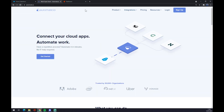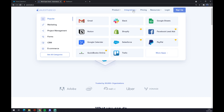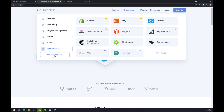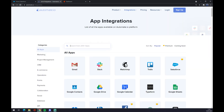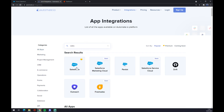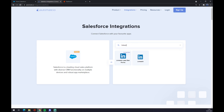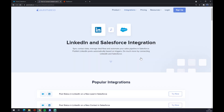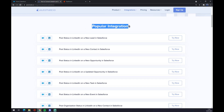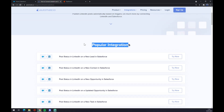Back at automate.io, you want to go to the top corner of your screen and click on Integrations. Once we are here, let's go to the bottom left part and click on 'See All Categories'. In this search window, we want to search for Salesforce, and once we click on Salesforce we have to pick the counterpart, which will be LinkedIn.